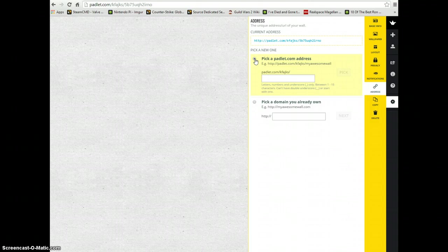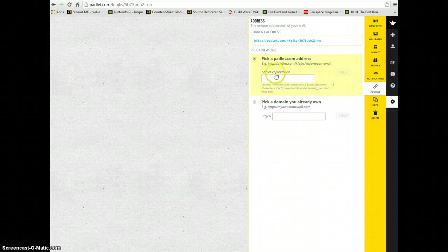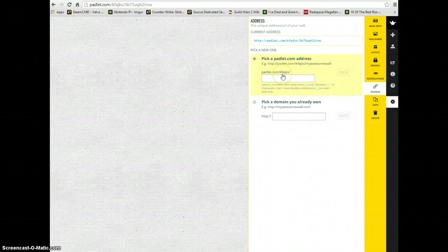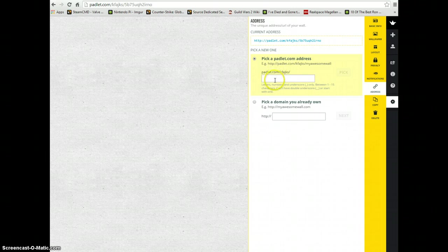Now the first part of our URL is going to remain the same. It demonstrates it right here: Padlet.com slash whatever your username is. So mine is Kay Fikes slash. Then we're going to pick what that last part is, so we'll no longer have this 5b75 and onward ending to our URL.